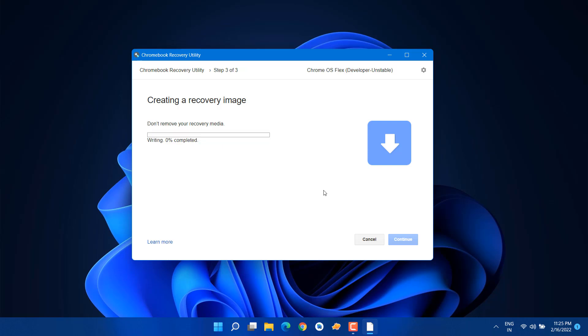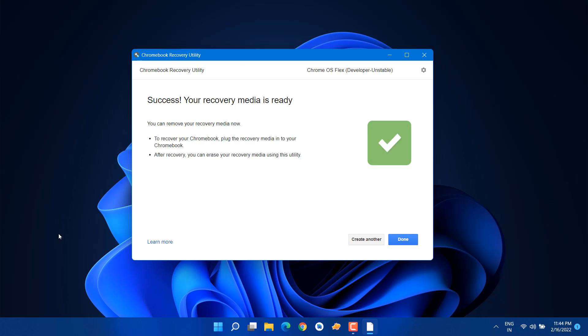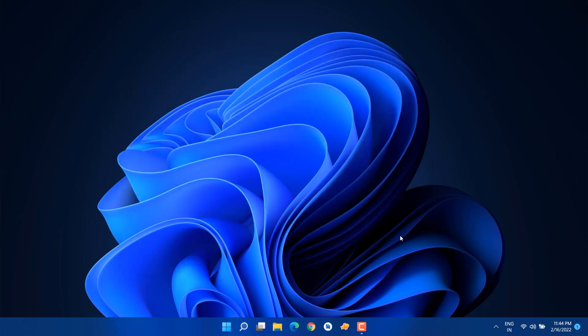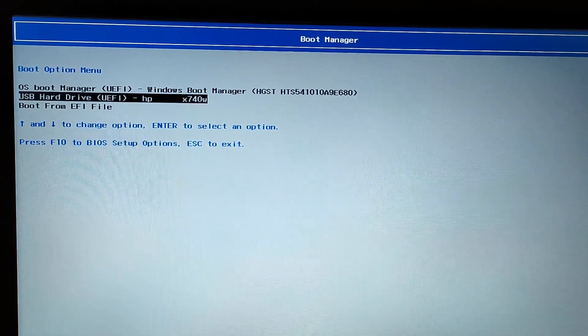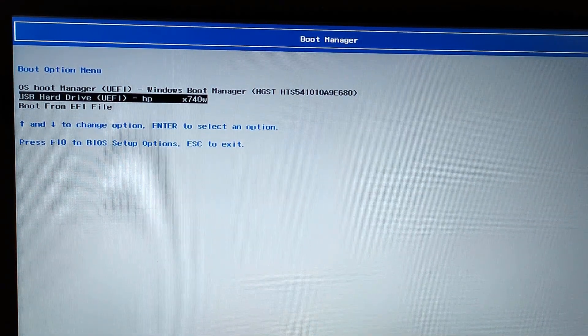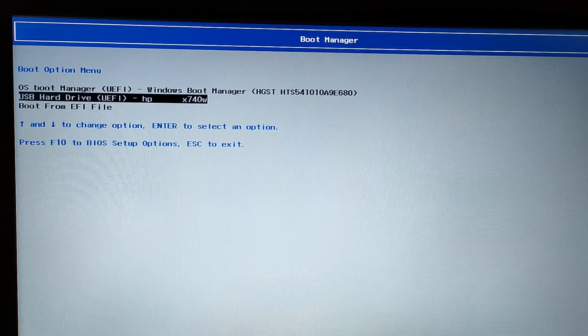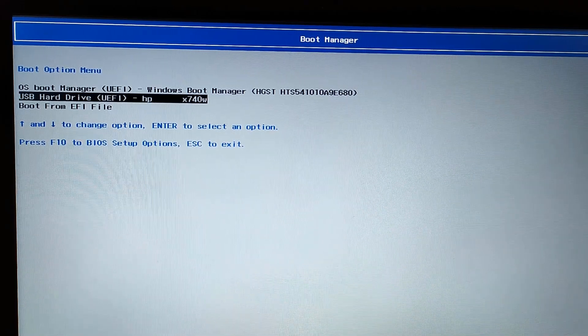I'm going to forward this video. Now we have created this Chrome OS Flex bootable USB. Just click on done and insert your USB drive in your laptop or PC and press the boot menu key.